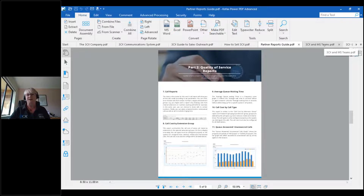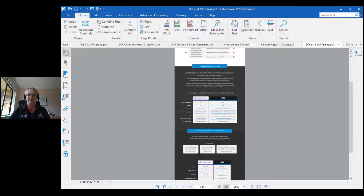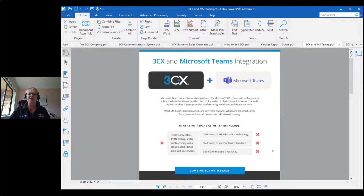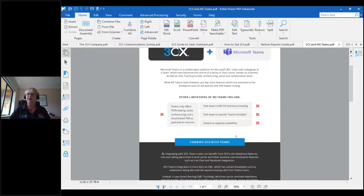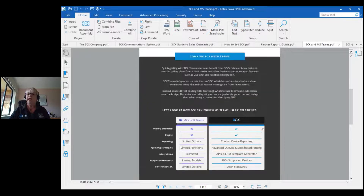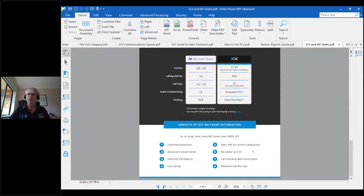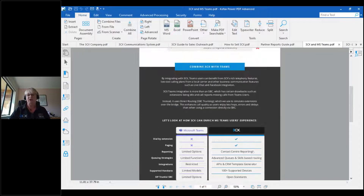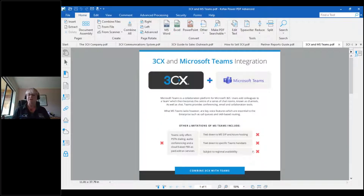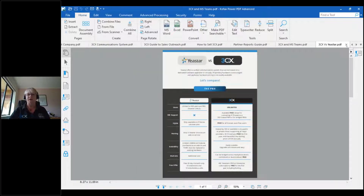Now we're moving into the comparison charts. This one — the 3CX and Microsoft Teams document — is a particular favorite. It's not so much a direct head-on-head comparison; it's about how 3CX and Microsoft Teams can integrate and work together. It does talk about the limitations of Microsoft Teams, but then it talks about how combining 3CX with Teams adds those features and functionalities. That's a huge feature of version 18 in the Enterprise Edition, and it's a great tool when people are already using Teams and looking at changing their phone system.